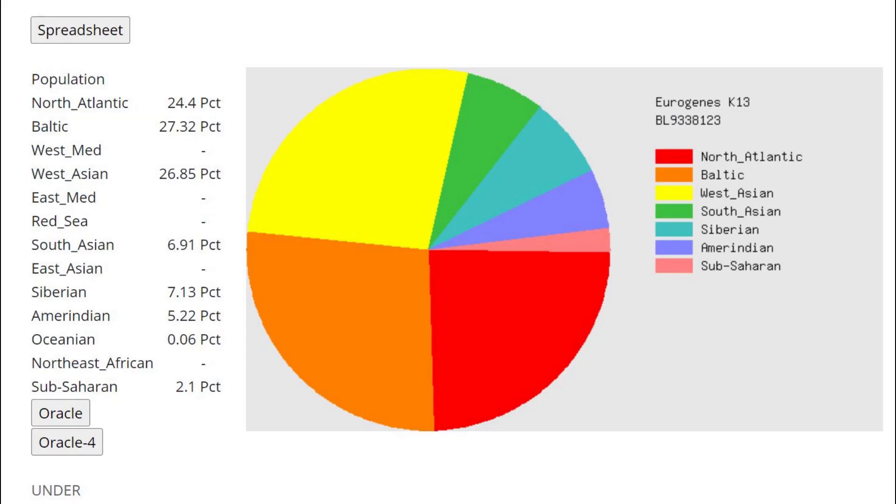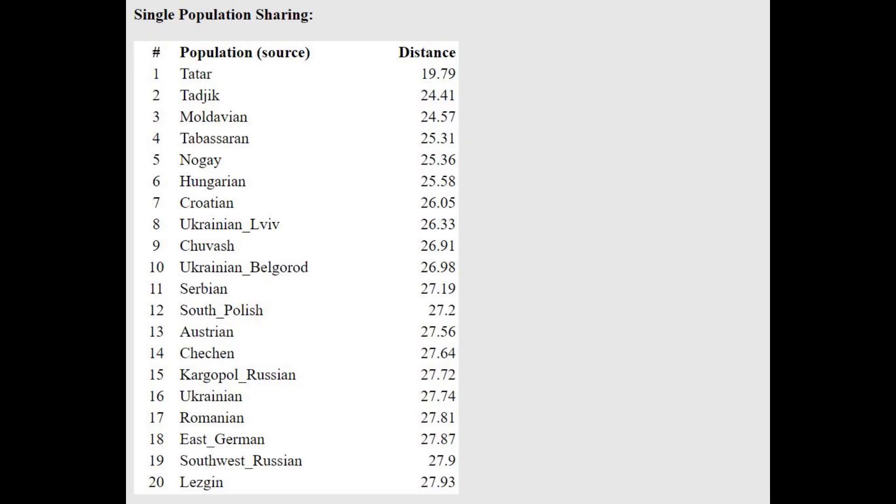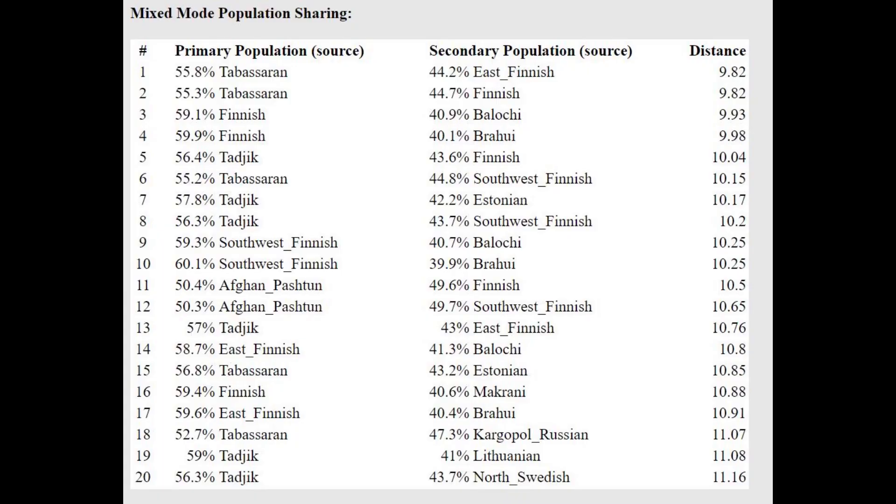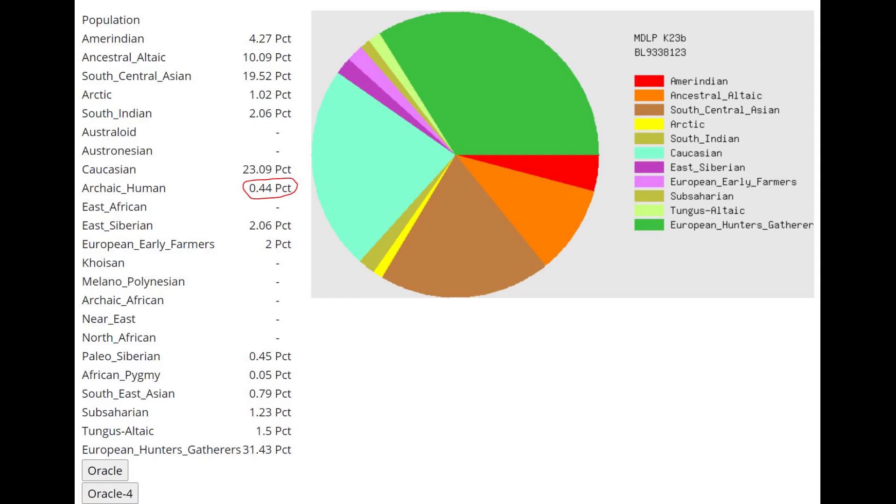This is what he scores with Eurogenes K-14. This is a pretty typical result for a Sarmatian, similar to what you've seen with the previous woman. With the oracle for this calculator, he is closest to Tatars and Tajiks, which is also what you see with G25. He's getting modeled as a mixture of Tabasaran plus East Finnish or Tajik plus Finnish. So basically a mixture of Tabasaran or Tajik plus Northeast European.